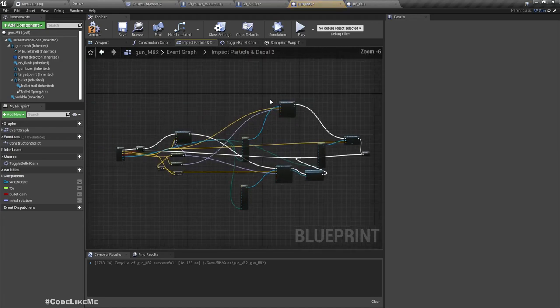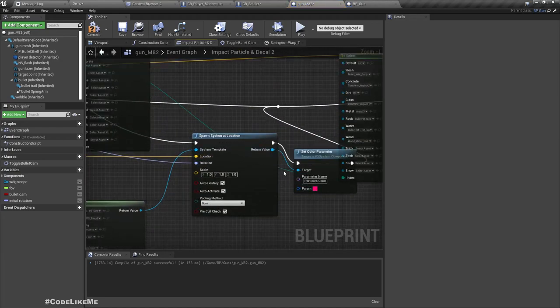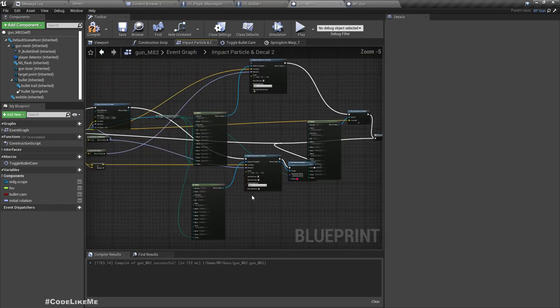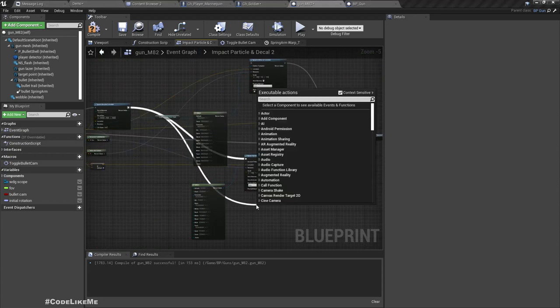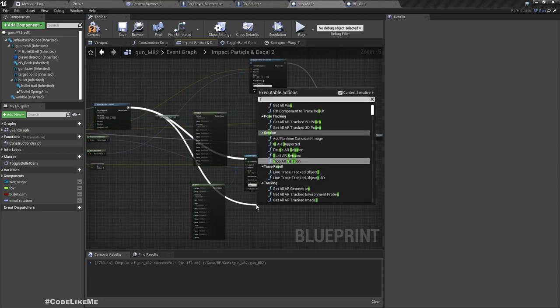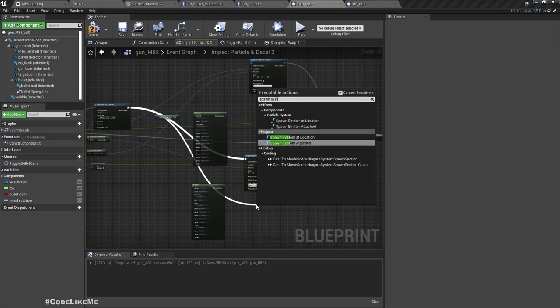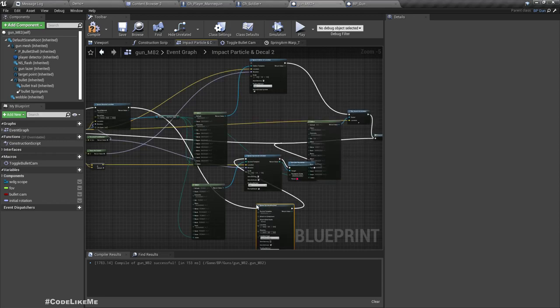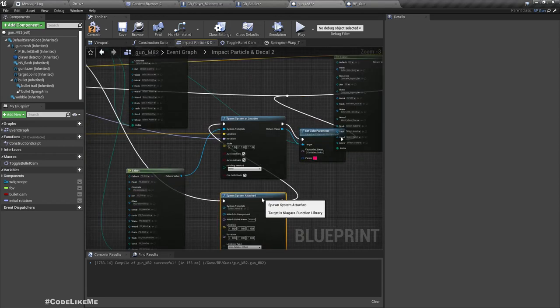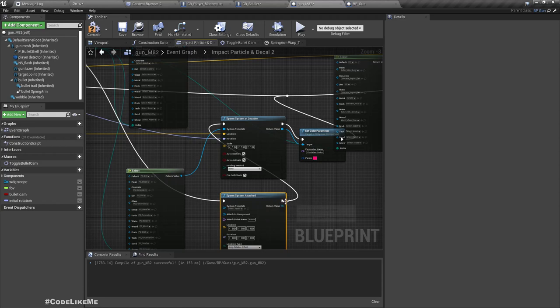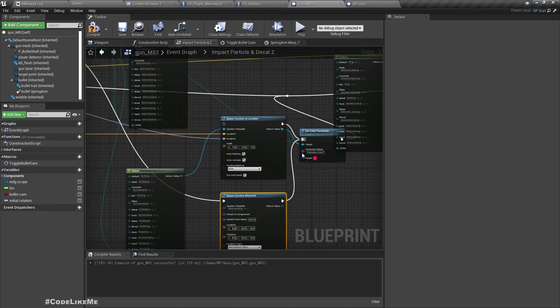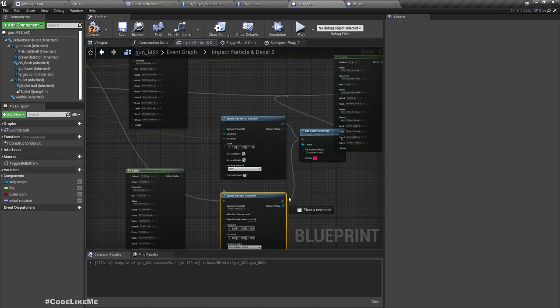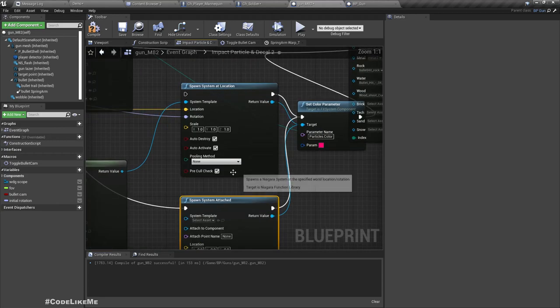So let me just connect these two inputs here: outlet component and outlet bone name. And instead of using spawn system at location, let's use spawn system attached.